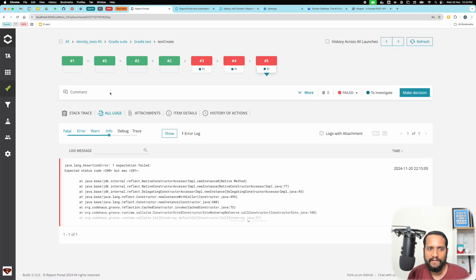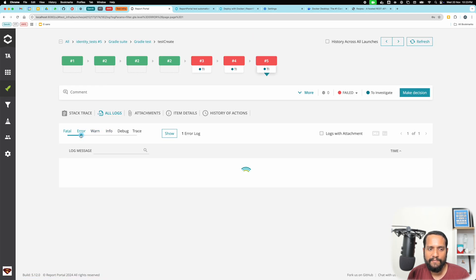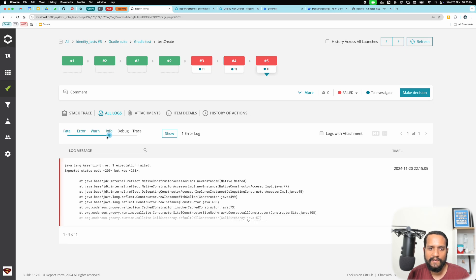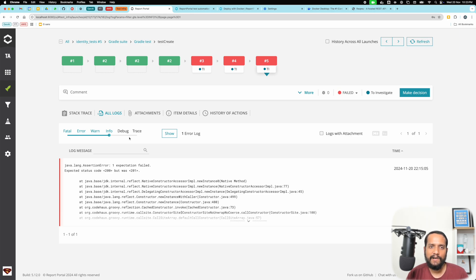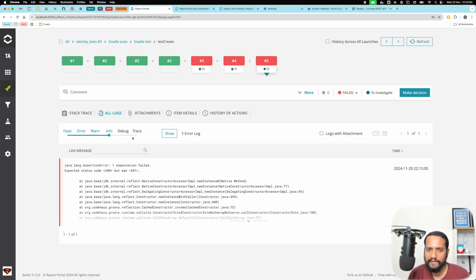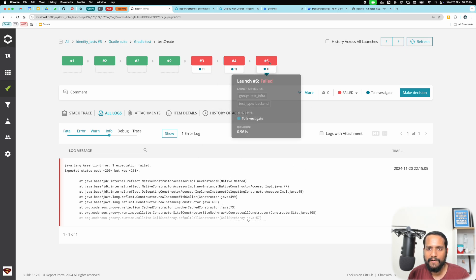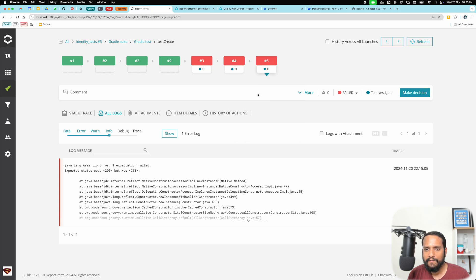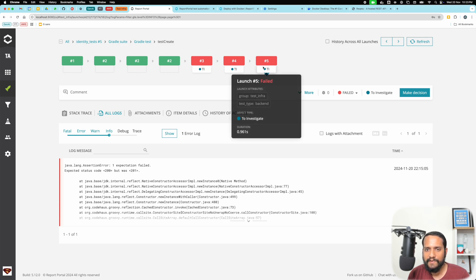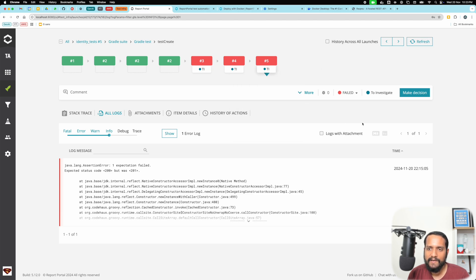You can see that when you have a failed test, you have the capability to filter logs. Now in this case there's only one single log, but if you give different logging levels to your logs, you can filter additional details. Given that this is failed, what can we do? You can see this was launched with group test infra with test type as backend and this is left to investigate.